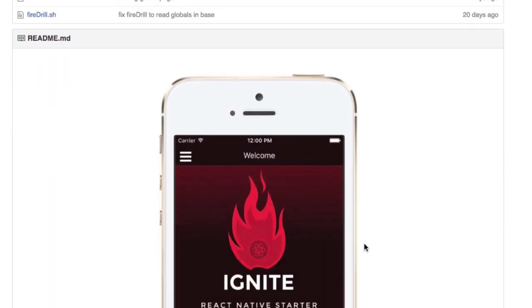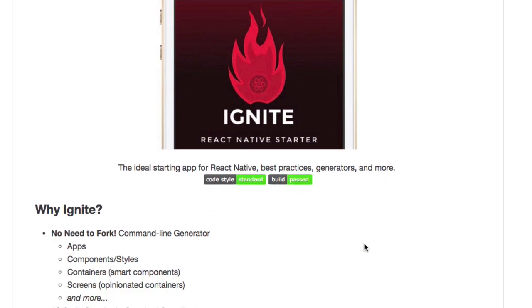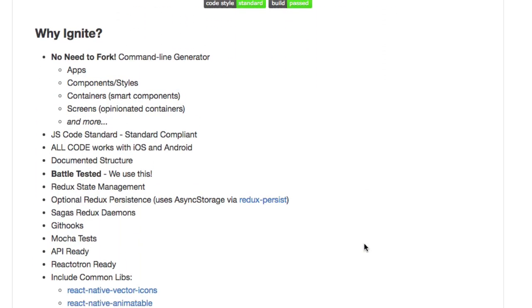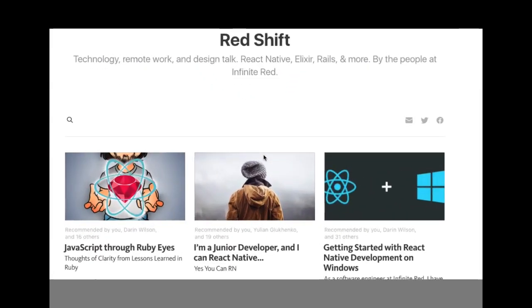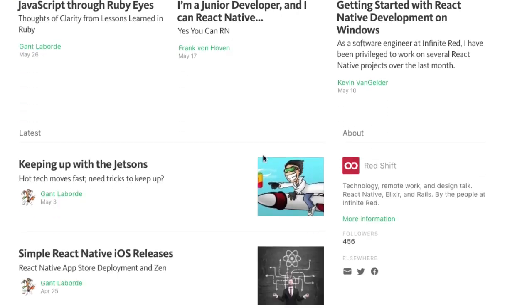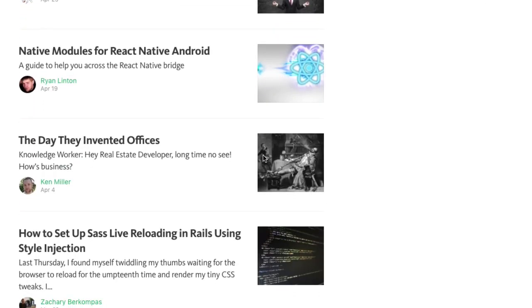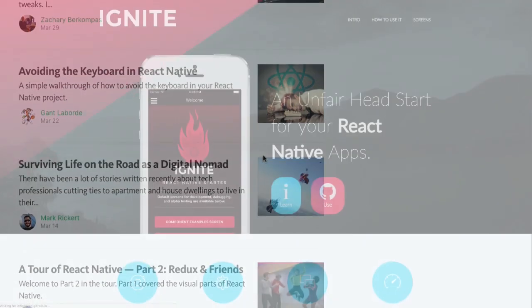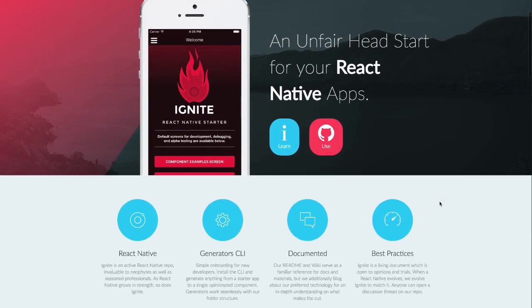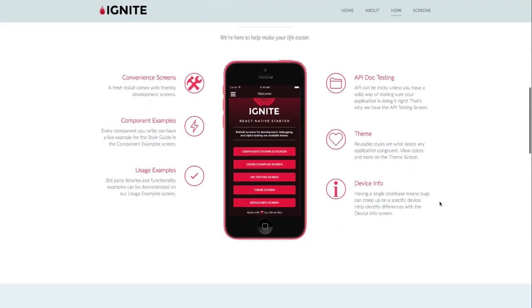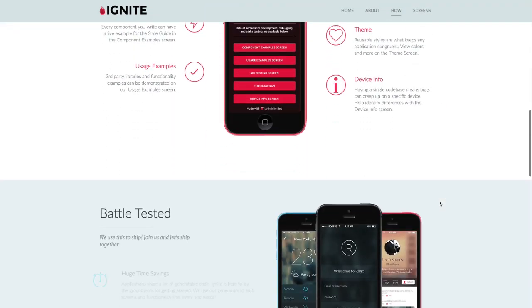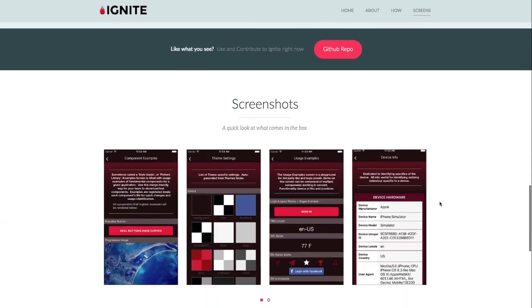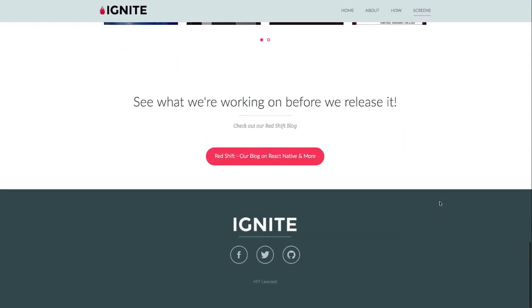If you really want to see more, you really have to try it yourself. We'll keep blogging about Ignite at shift.infinite.red and you can expect more videos demonstrating Ignite. If you're excited about React Native, be sure to try Ignite today and see what it can do.